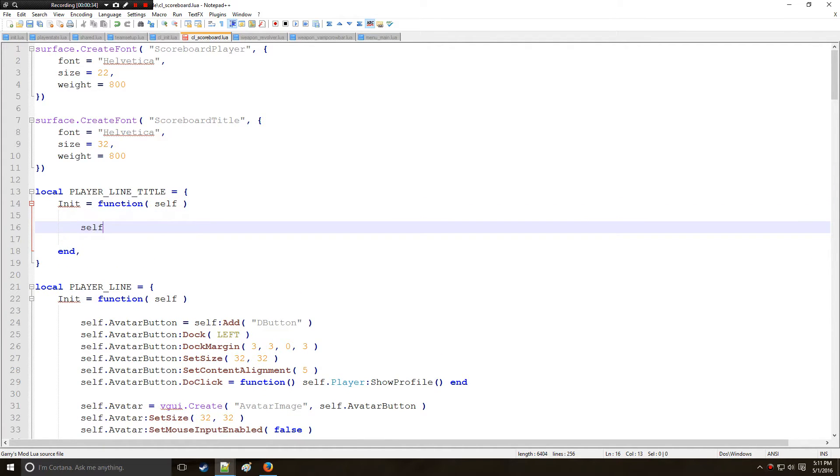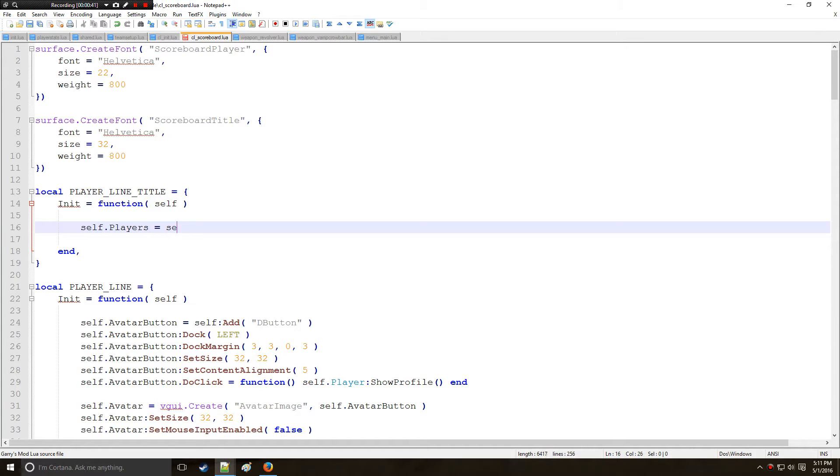Now this one we're going to be counting how many players are on the server so we're going to need to add this to the parent's panel. So let's say DLabel.